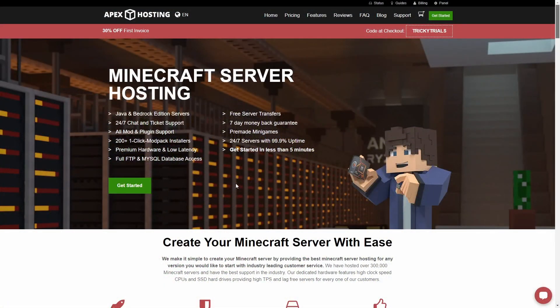Before we get started, please give me a few seconds to thank the sponsor of this video, Apex Hosting.